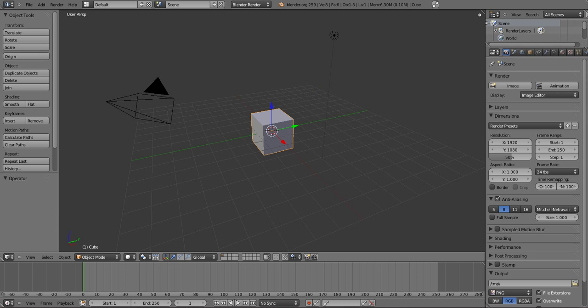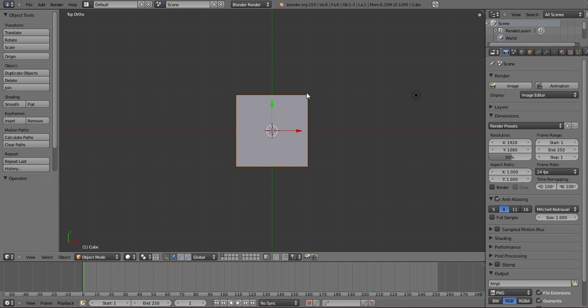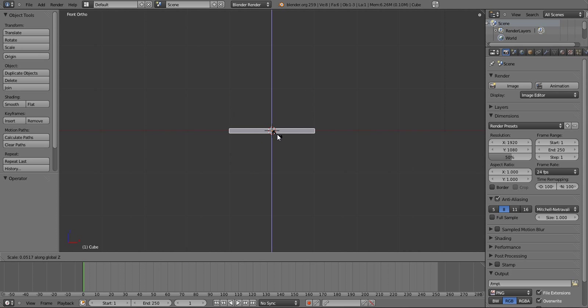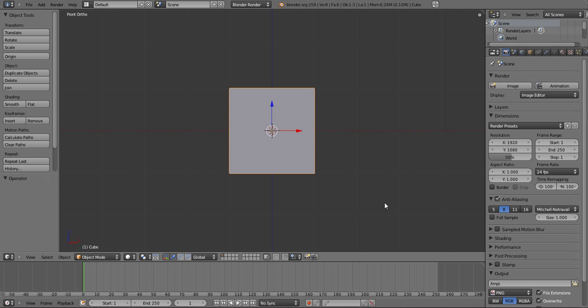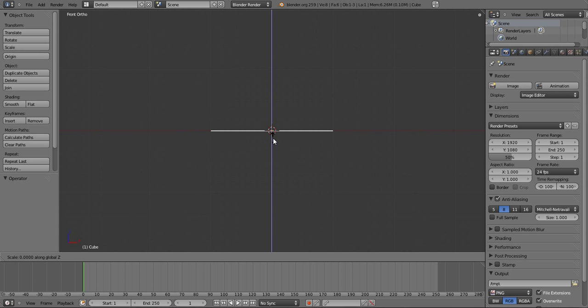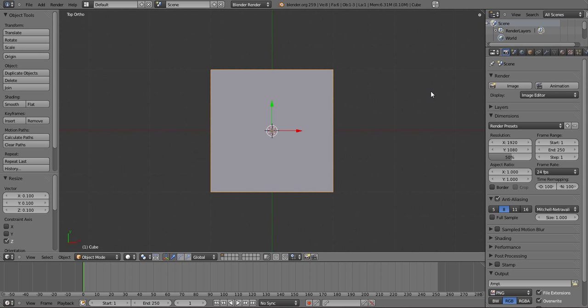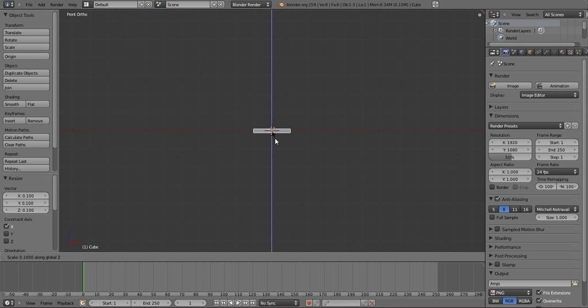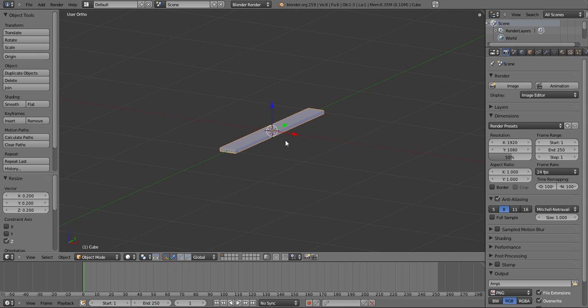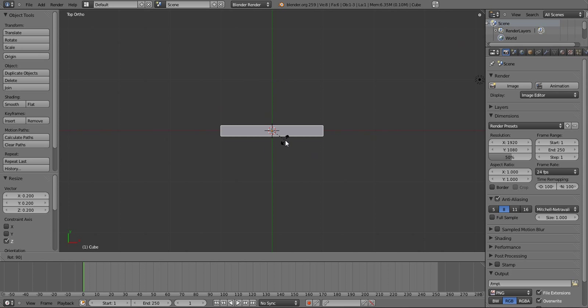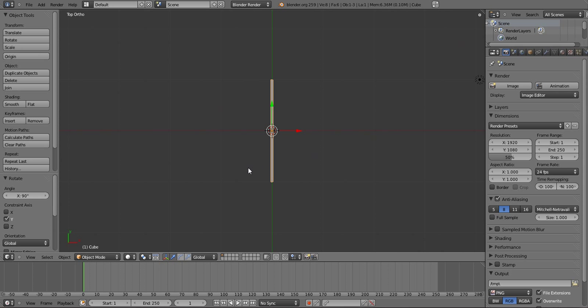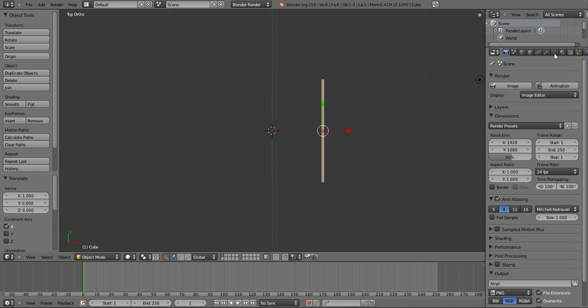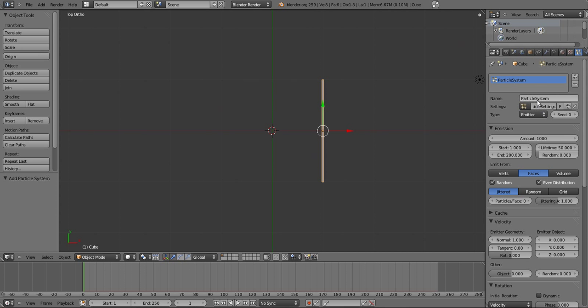So let's get started by building something. I'm just going to create some wood planks first, scale this down along the z-axis. Let's rotate this 90 degrees along the y-axis, move it over here. And we need to give it a particle system now, so we'll add a new one and we'll name it objects. Set the amount to one so there's only one particle like I said before. The end frame to one so that it emits that one particle on that first frame.